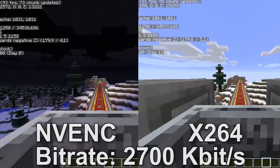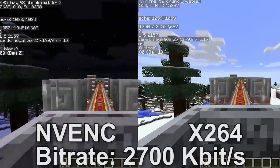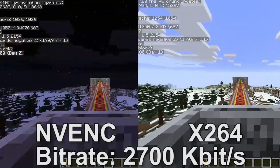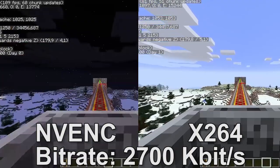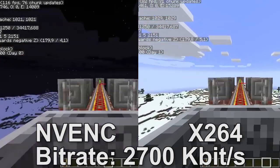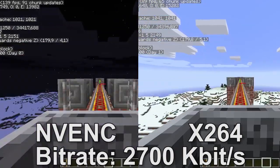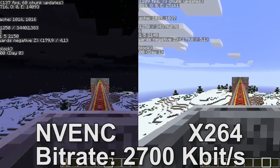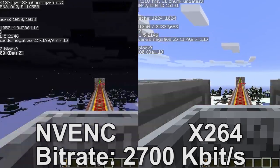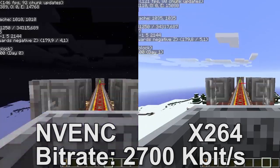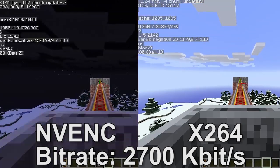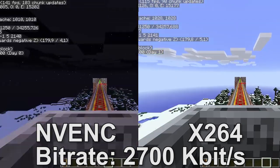Hello, my name is Tropa Backspace and today we are comparing NVIDIA Encoder and X264. NVIDIA Encoder and X264 are both video encoders which you can use in OBS, which is a program that allows you to stream and record gameplay footage.